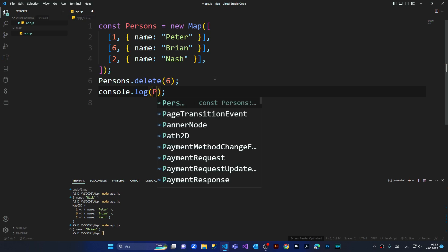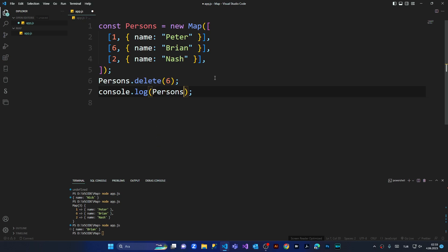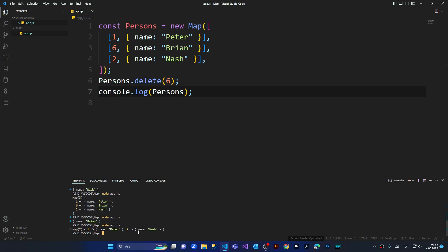And then I'm going to console.log the persons once again. As you can see, now I've got only the key value of one and the key value of two with Peter and Nash. You can do a bunch of things with this Map.